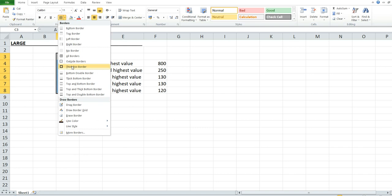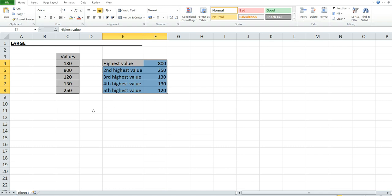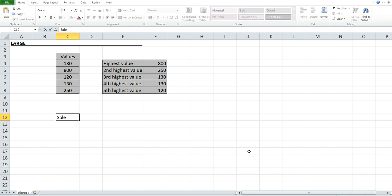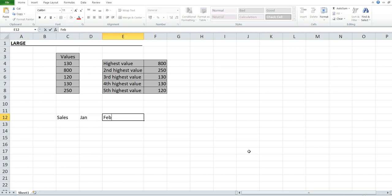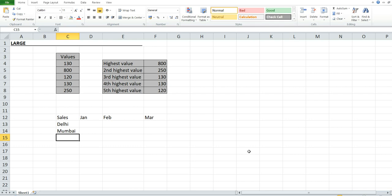Now let's look at a better example so you can understand more clearly. I'm going to create another table. The column headers will be cells, Jan, Feb, and March, with rows for Delhi, Mumbai, Chennai, and Kolkata.